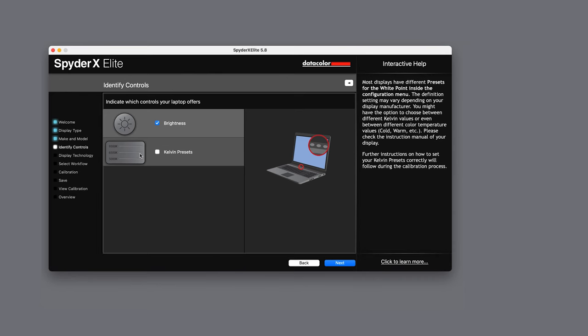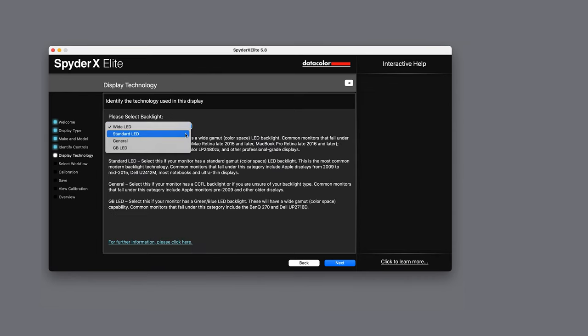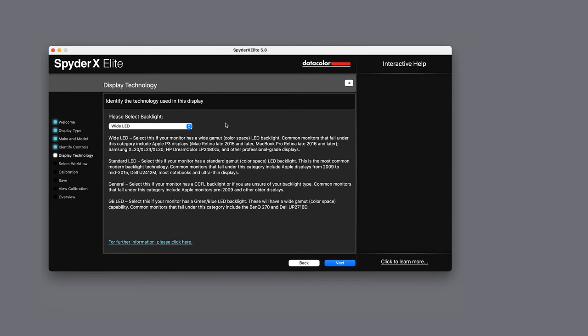The display technology section will allow you to select the appropriate setting for your backlight. If you are not sure what your display uses there are some basic descriptions below that can help or you can consult the manual or website of your particular display.